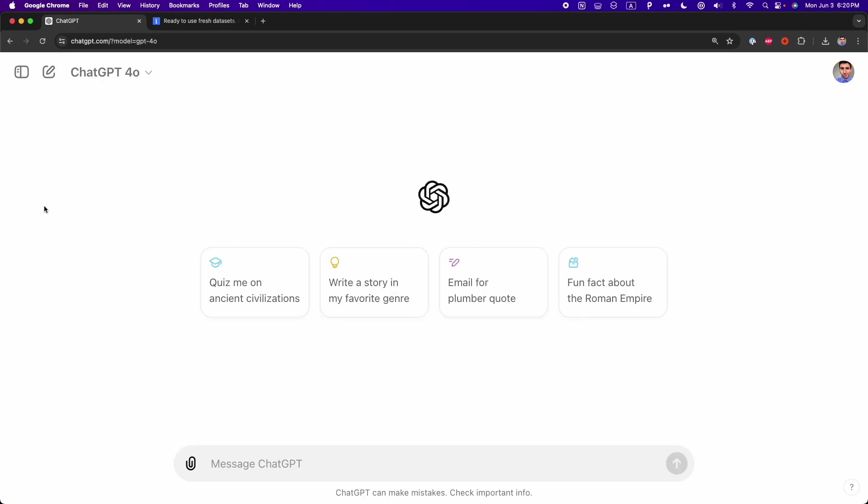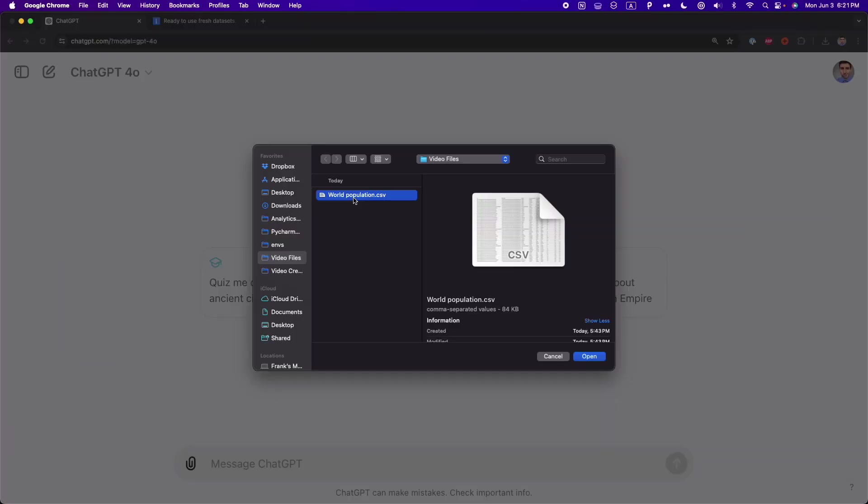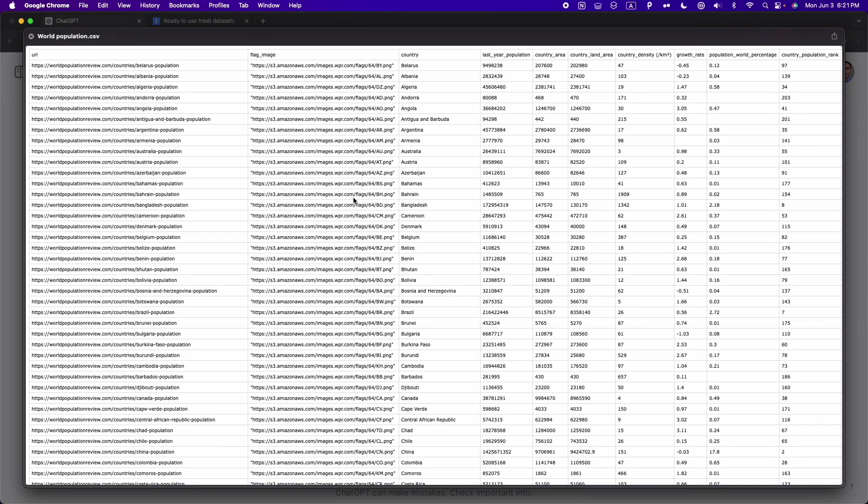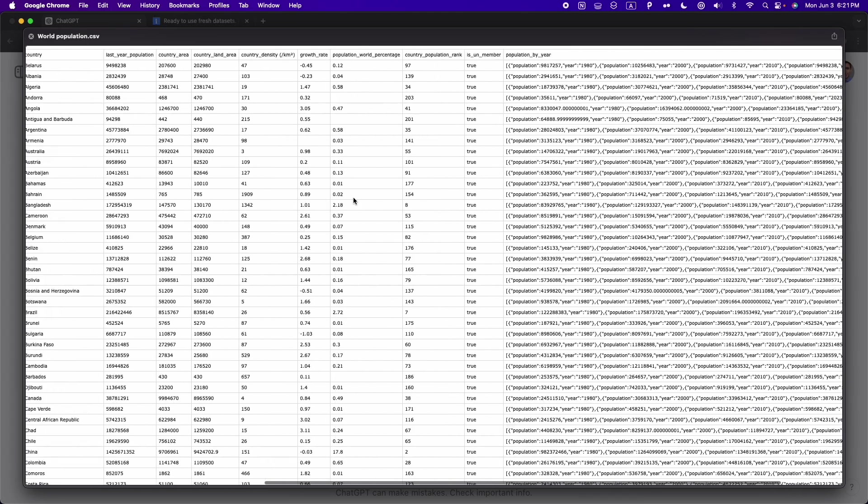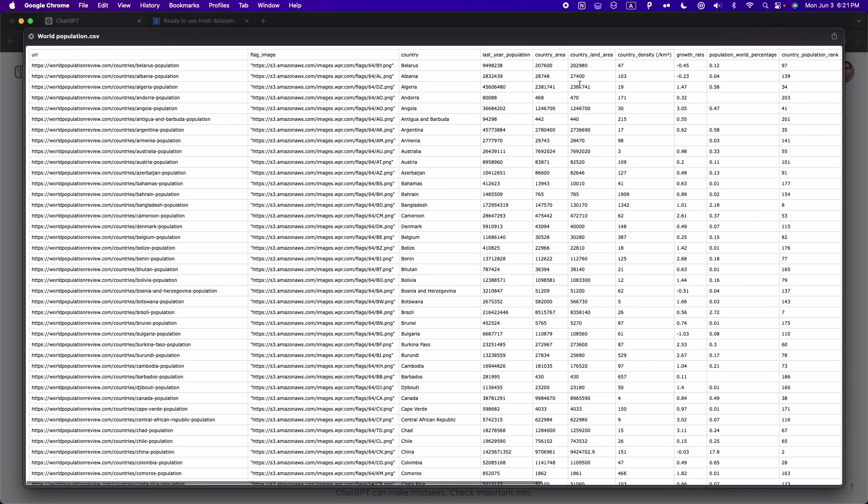All right, to explore all the improvements to data analysis that we have in GPT-4, we're going to work with a dataset. The dataset that we're going to use is this world population dataset that I have here. This dataset has the population of all the countries around the world in four years. And we're going to do some quick analysis to explore the new features in GPT-4.